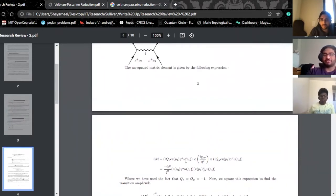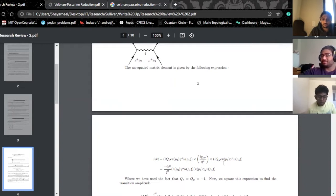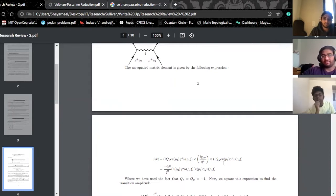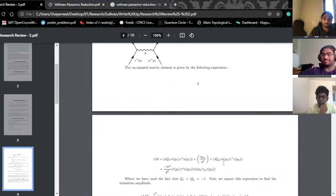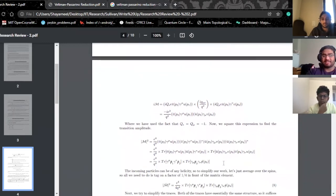Writing down a matrix element gives you no information at all. The object that you actually want to compute is the matrix element squared, because this is motivated by what you do in quantum mechanics — matrix elements never really tell you anything. You have to square it to get any observable value out of it. That's exactly what we're going to do.